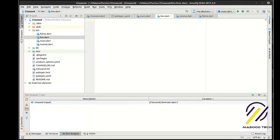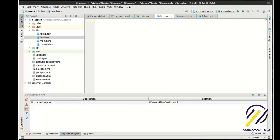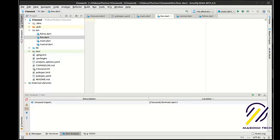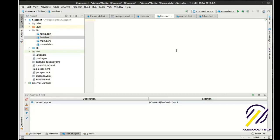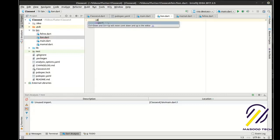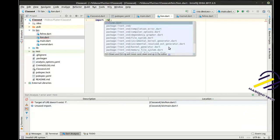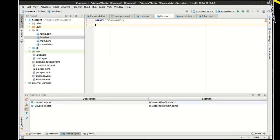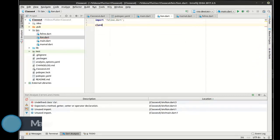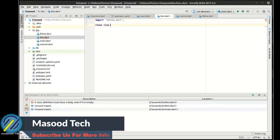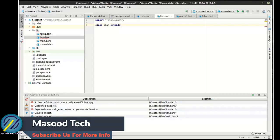Let's make a new file — we're going to make a Lion class. In our Lion class we're going to import Feline, and then we're going to say 'class Lion extends Feline'.